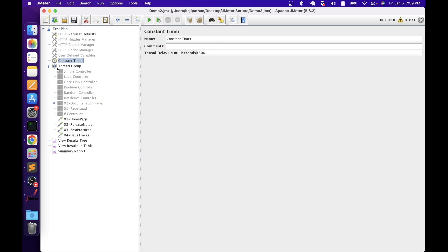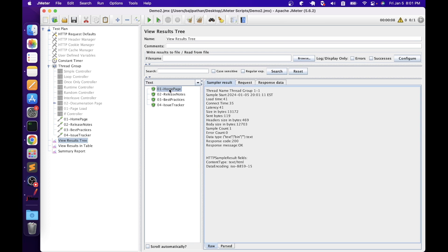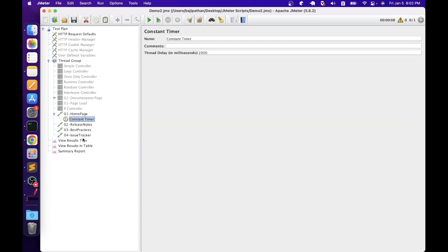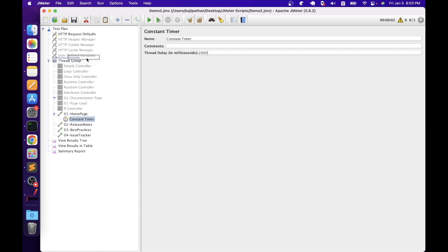The first timer is the Constant Timer, which pauses each thread the same amount of time between requests. Since placed at the test plan level, it applies to all child elements in the thread groups. The configuration option 'thread delay in milliseconds' specifies how long the thread should pause. Setting it to 2000 milliseconds means a two-second delay. Running the script, JMeter executes each HTTP request sampler every two seconds — total execution is eight seconds for four requests. If we move the constant timer inside the homepage sampler, only homepage waits two seconds; all other requests execute without waiting. Let's move it back to test plan level and disable it.